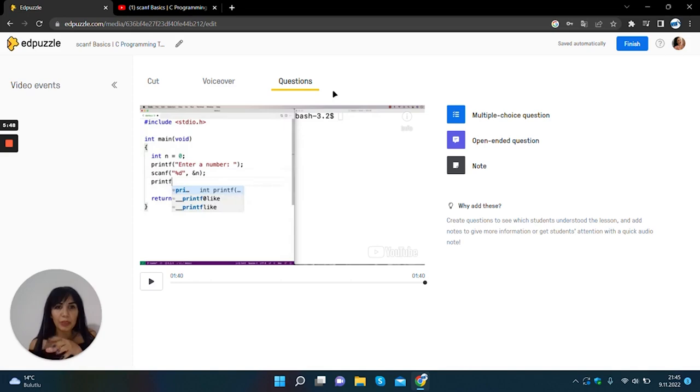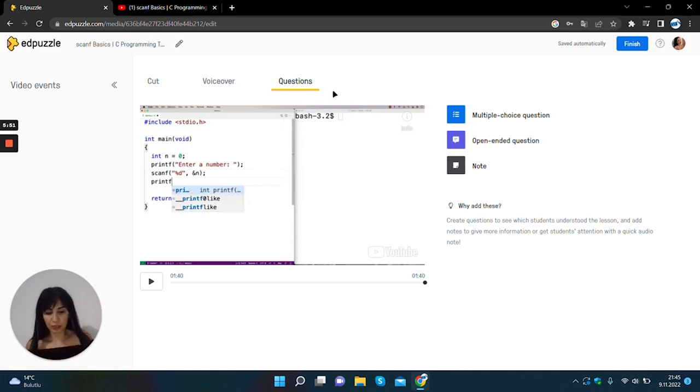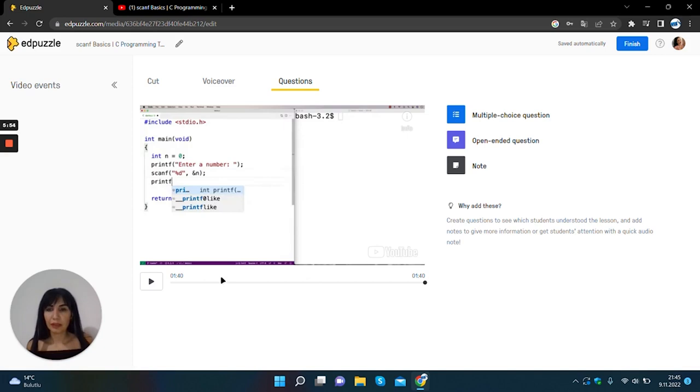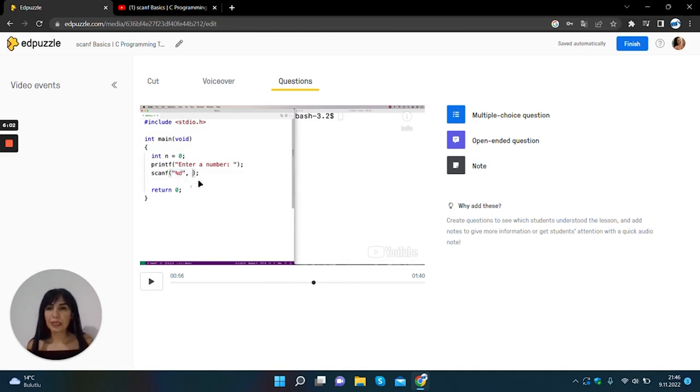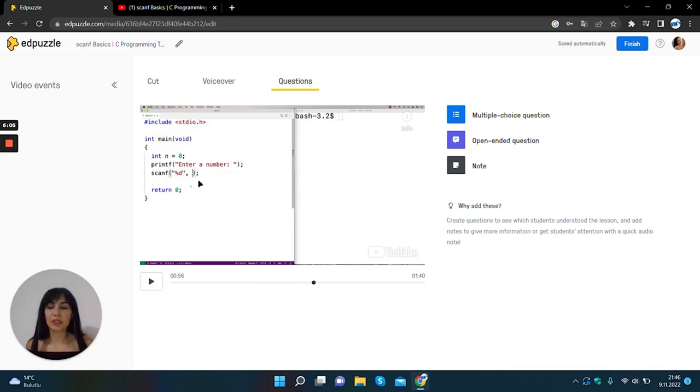From notes section we can add questions into the video as comments. I will use open-ended question section.